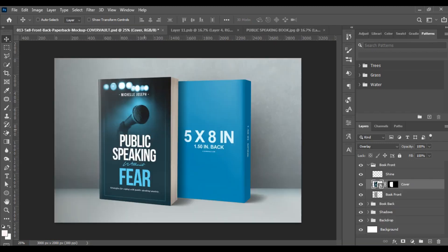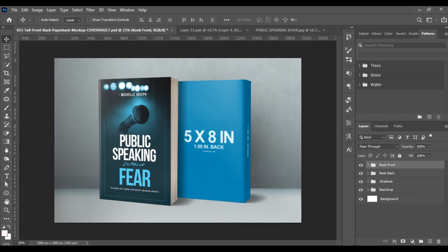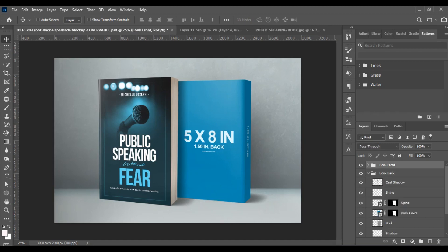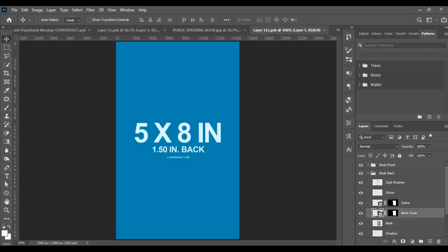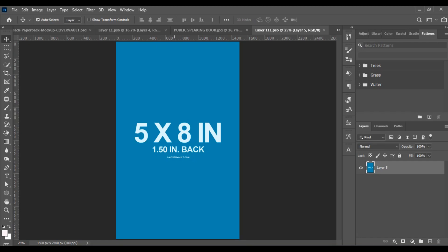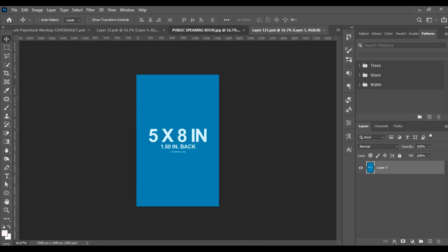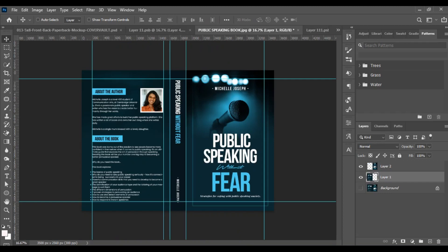And this is it — this is the front page of the book cover placed on the mock-up. The same way we did the front page is exactly how we're going to do the back page. We look for our back page smart object layer, double-click on it, and it takes us to the back. Then we go back to our book design and locate the back.